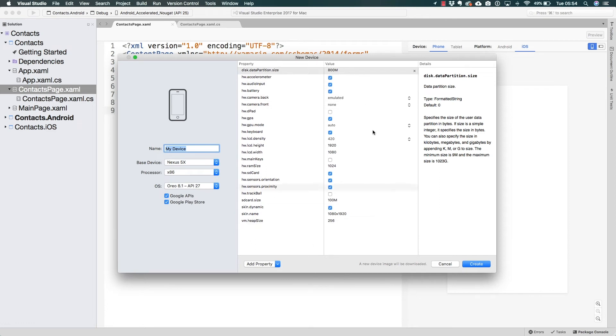...and many different options in here regarding RAM, GPU, cameras, the battery, etc. Just go ahead and create one.